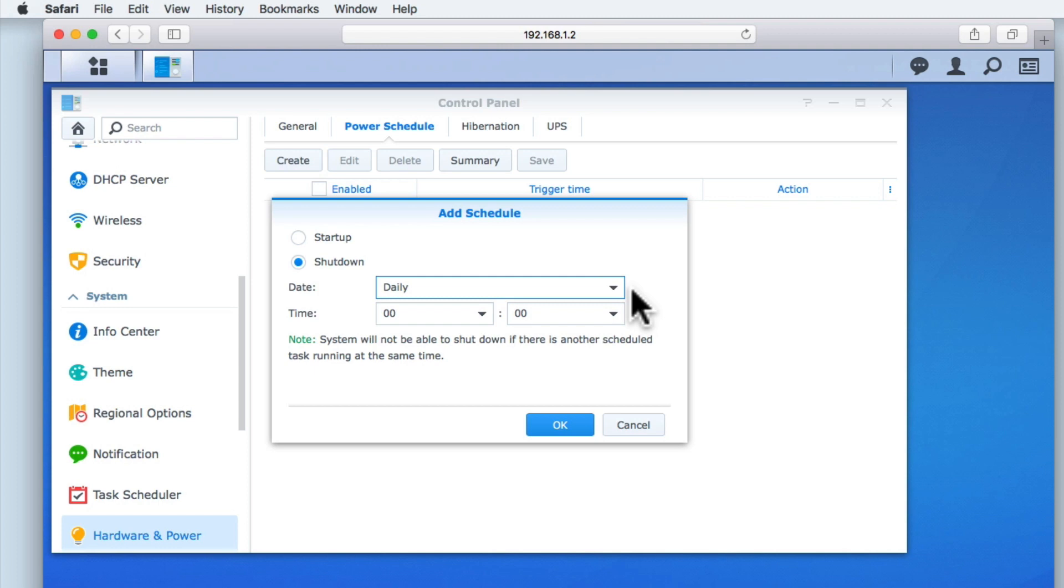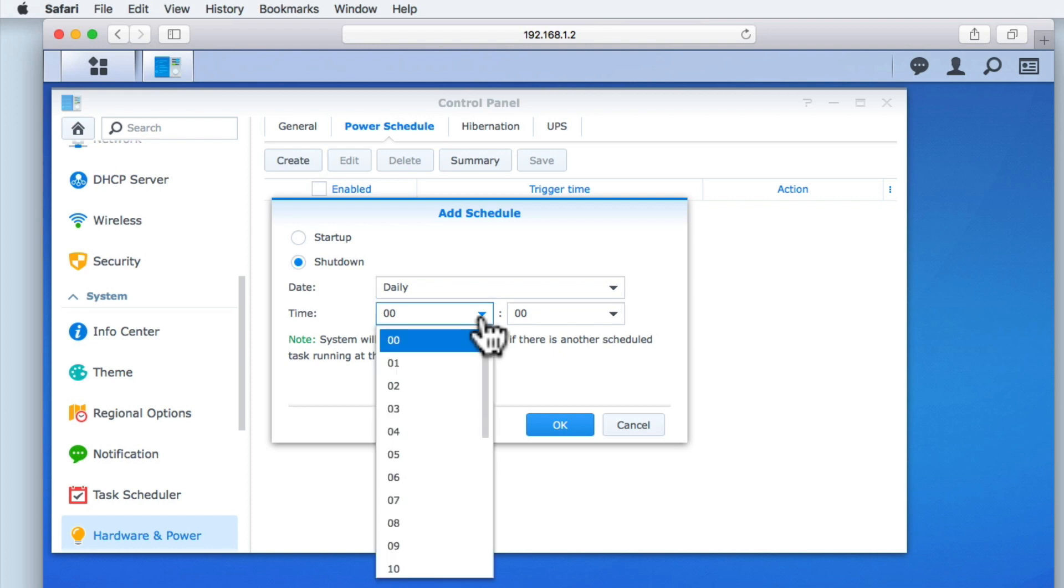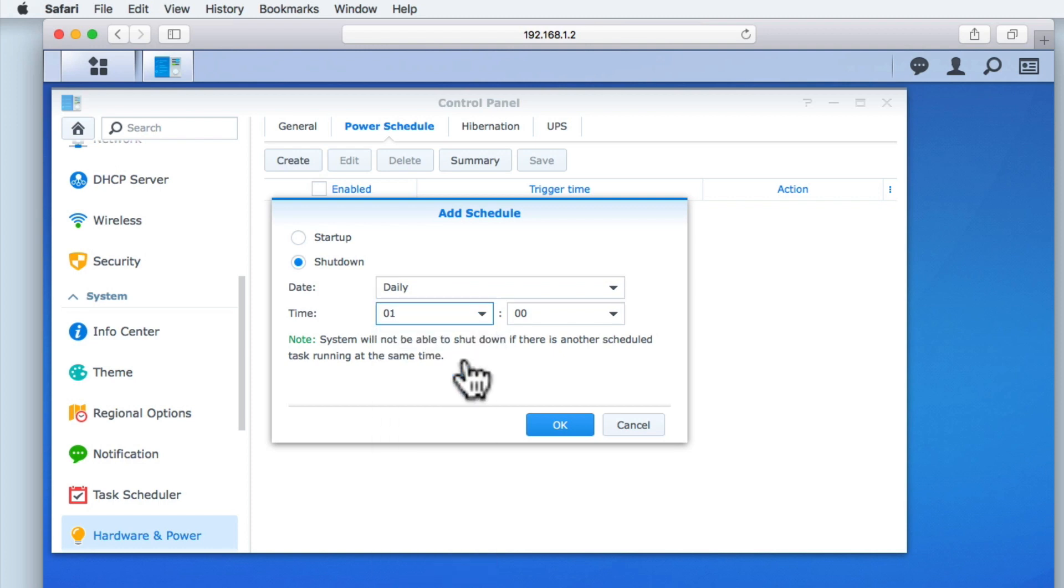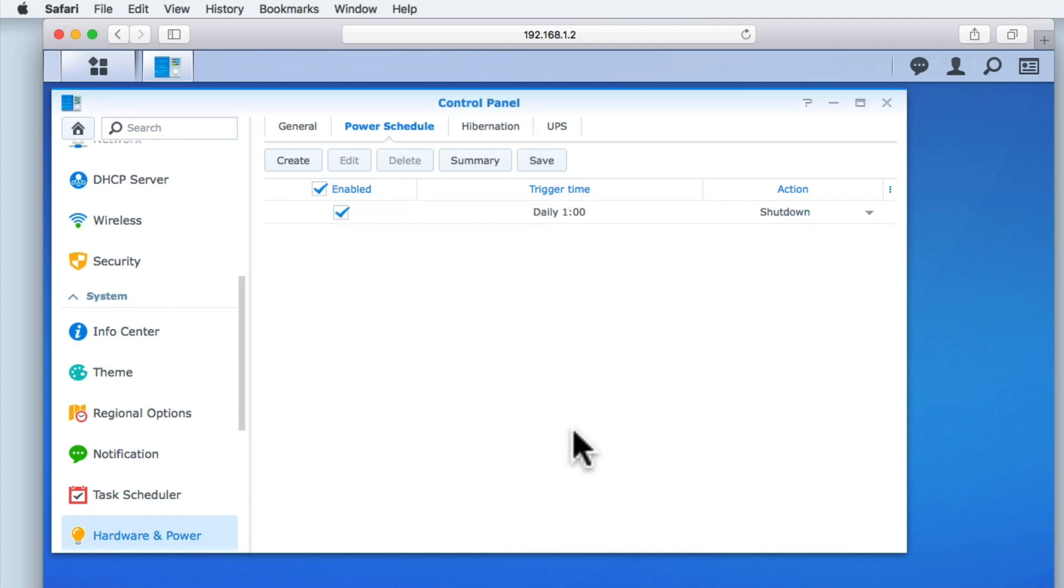Next, we need to set the time when the NAS will shut down. In this example, no one will be using the NAS in the early hours of the morning, so we will set our NAS to be shut down at 1am. By selecting OK, we set our first schedule.